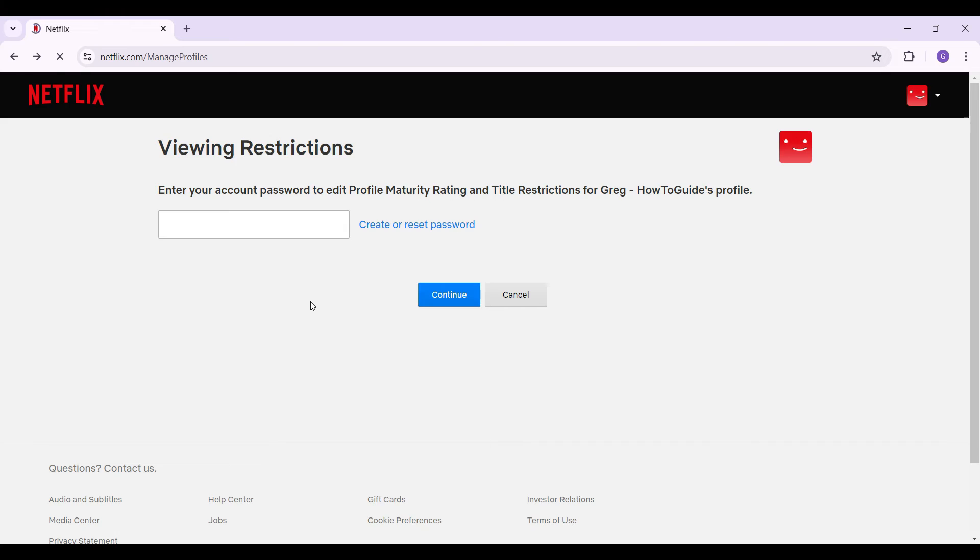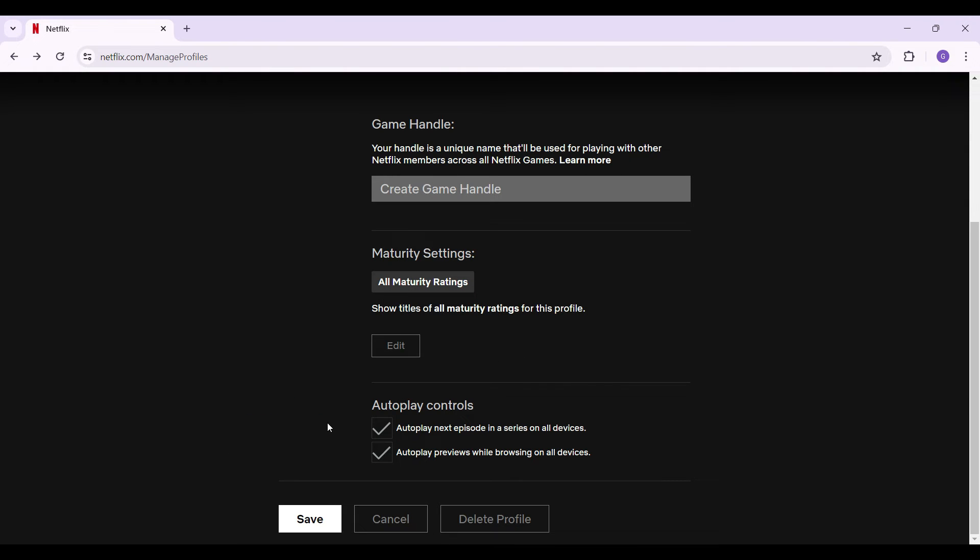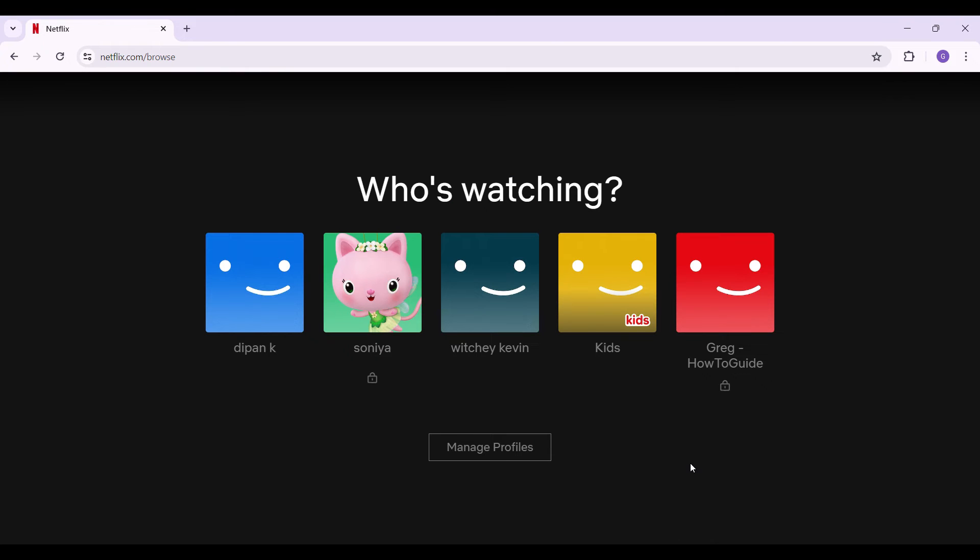And do note that you can also enable or disable autoplay from right here. In case you want to delete your profile, you can also select it from right here. Here's the button right here.